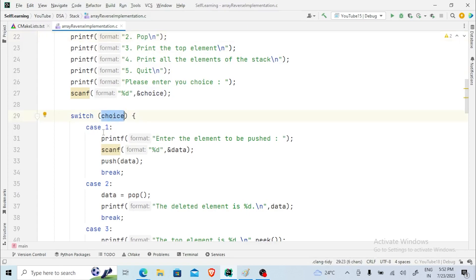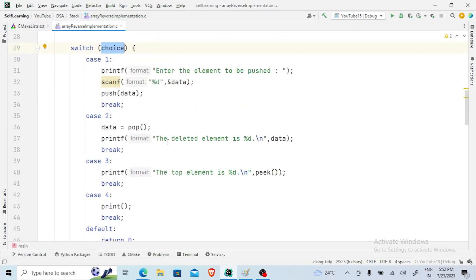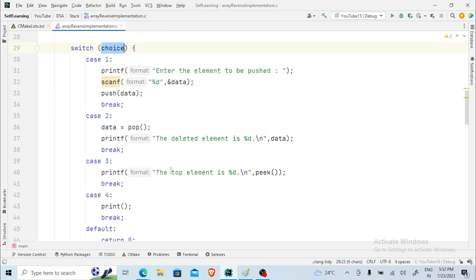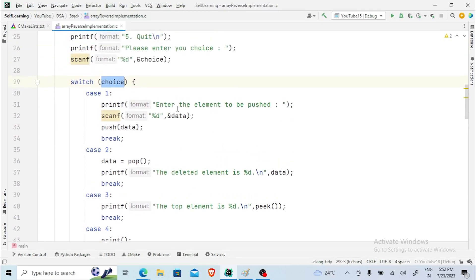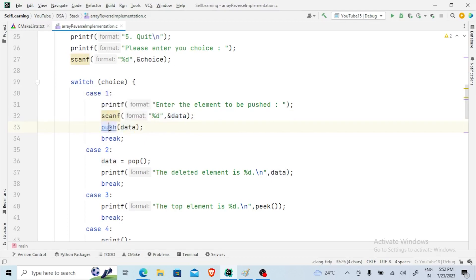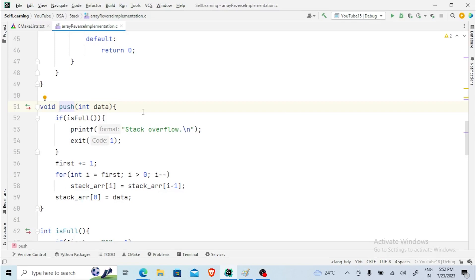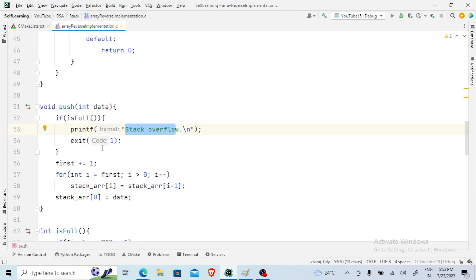The user's input is taken in the choice variable. Choice one is for pushing an element, two for popping, three for returning the topmost element, four for printing everything, and any other value terminates the program. For choice one, I ask the user for the element to push, take it in the data variable, and call the push function passing data.